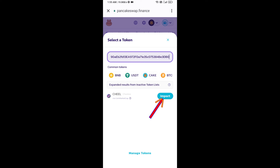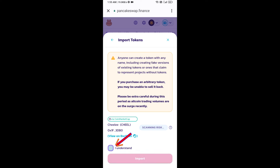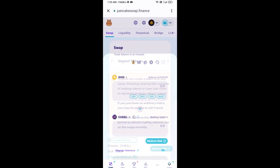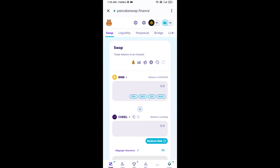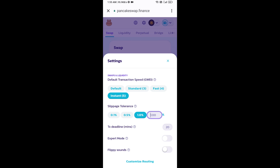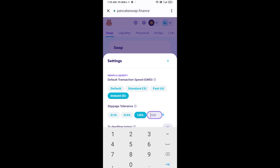Click on Import, click on I Understand, and re-click on Import. After that, set the slippage for effective purchasing — click on the settings icon and set one percent slippage, then click the checkmark icon.